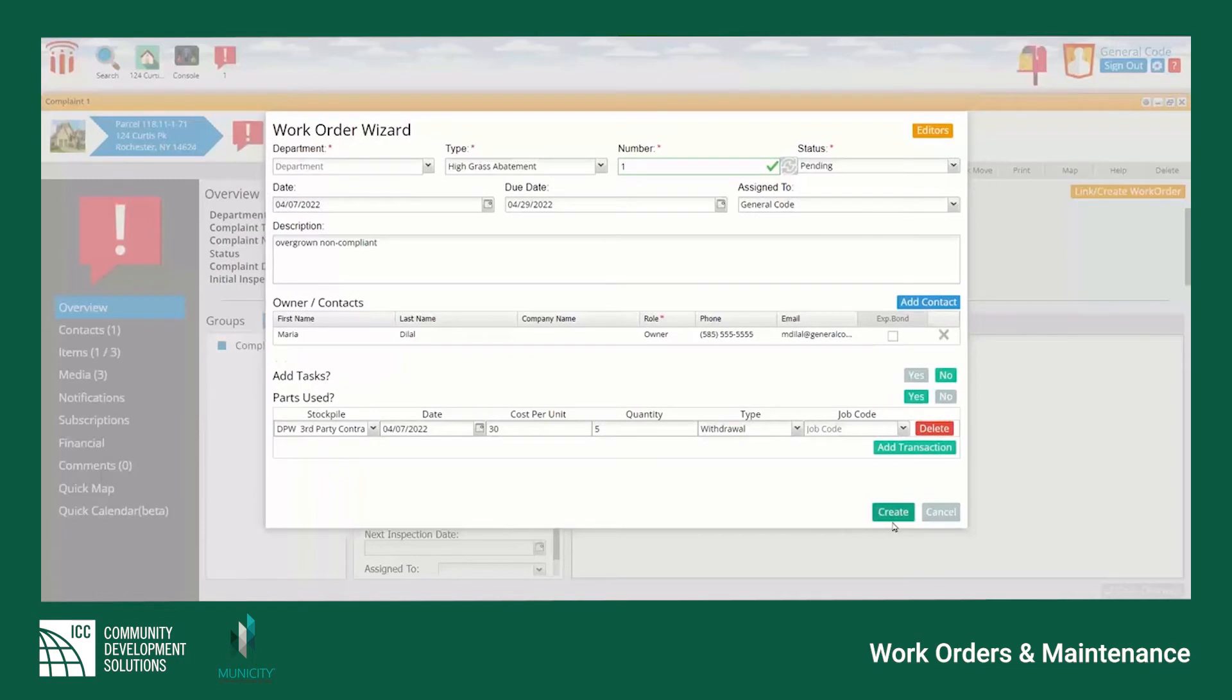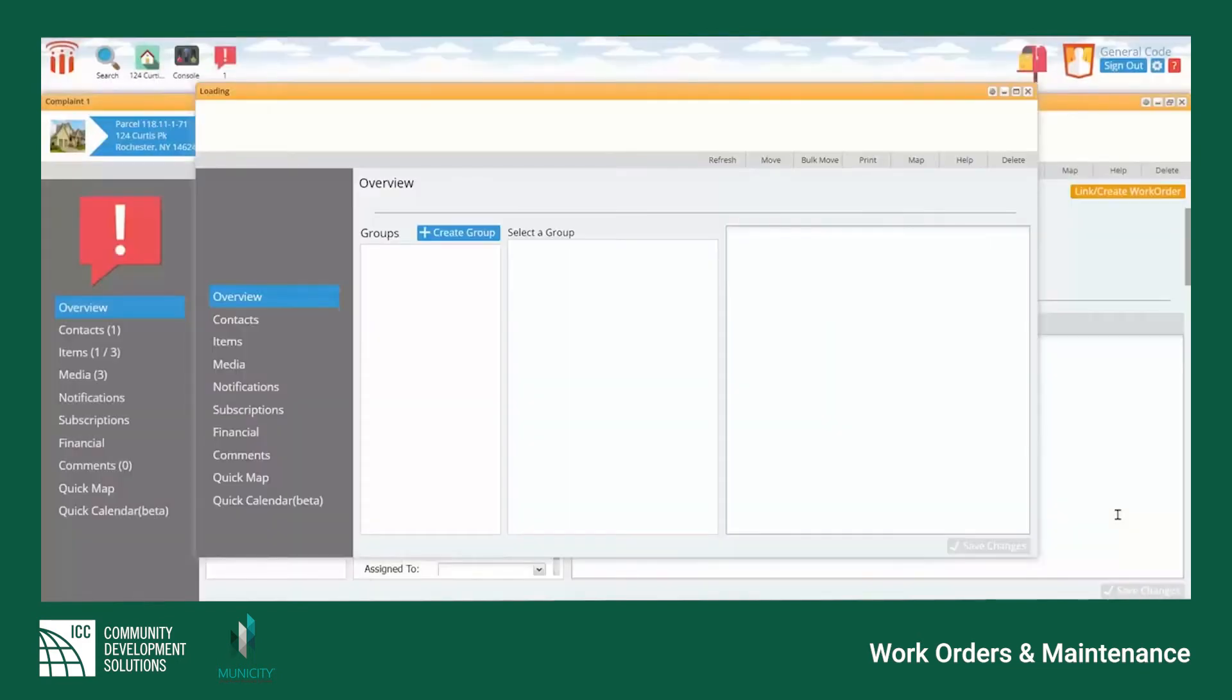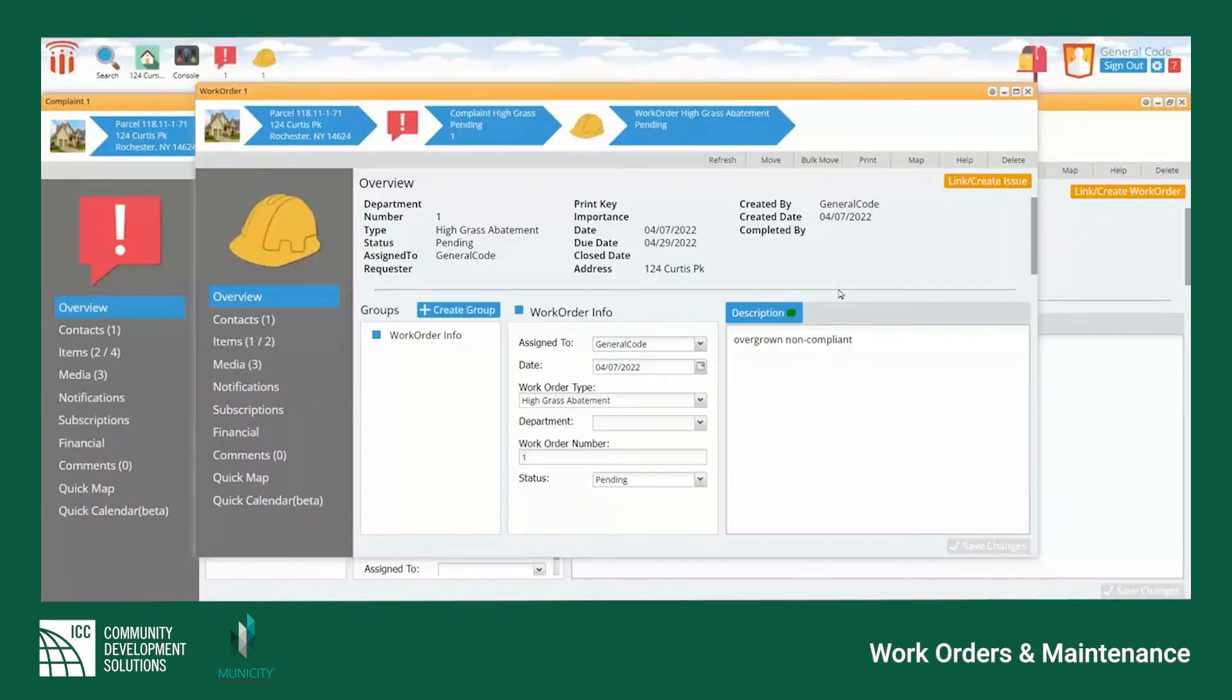Select create when finished and the system will populate the work order in a separate window.